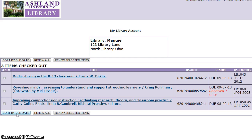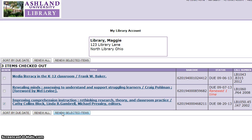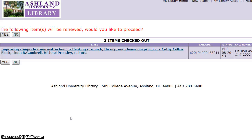It's possible to sort your list by due date, renew all your items, or renew selected items. To renew an item, place a check mark next to it and select Renew Selected Items.